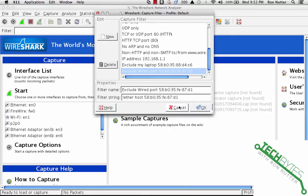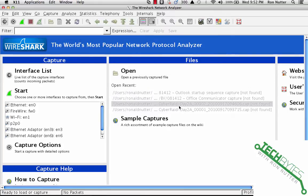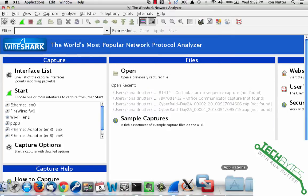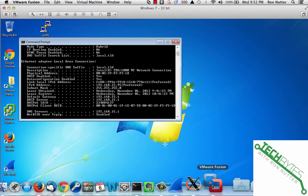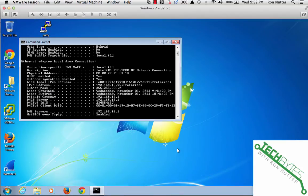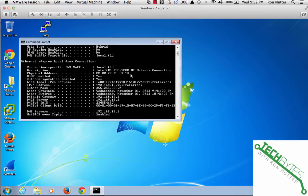And we'll go over here to VMware Fusion where we can do the same thing. You shoot an ipconfig forward slash all. There's the MAC address that you can plug in to Wireshark just like I showed you the other way.